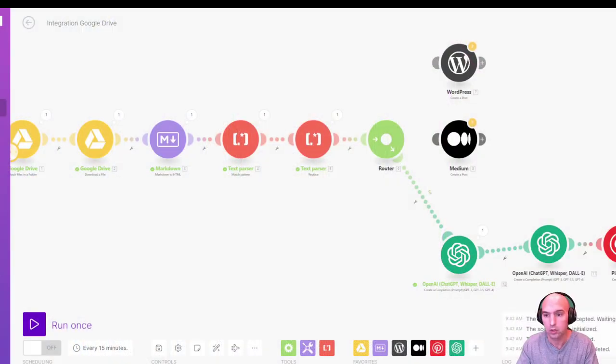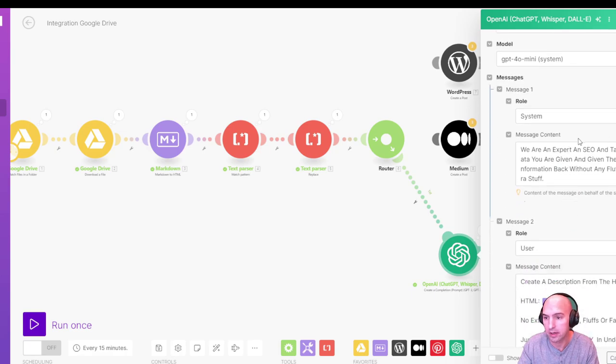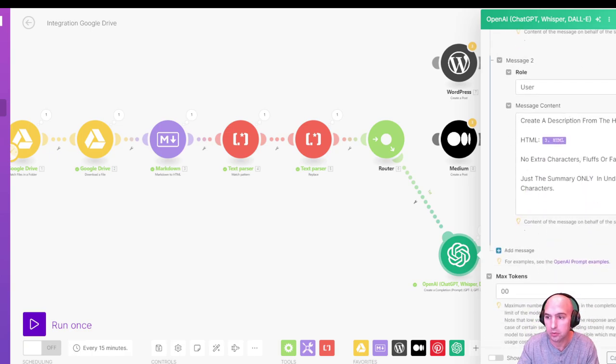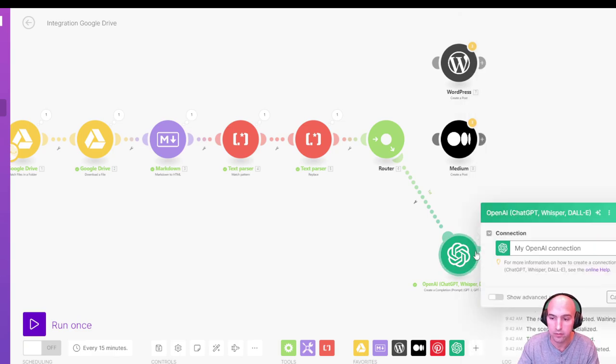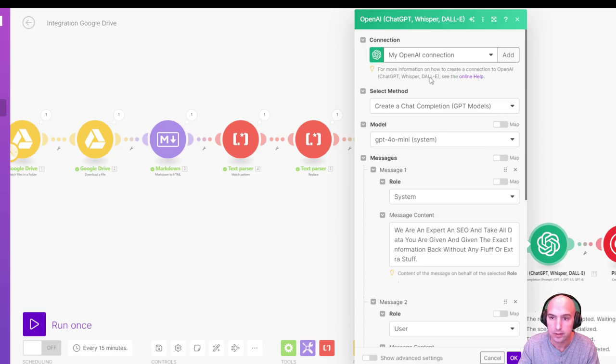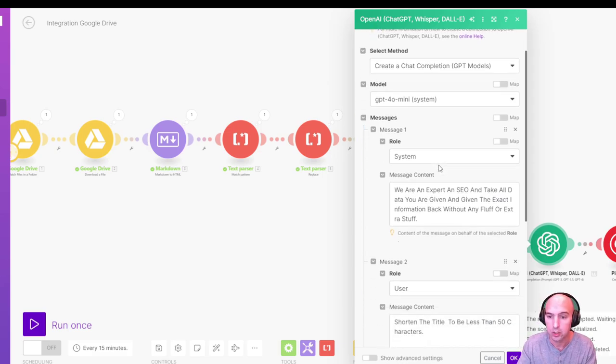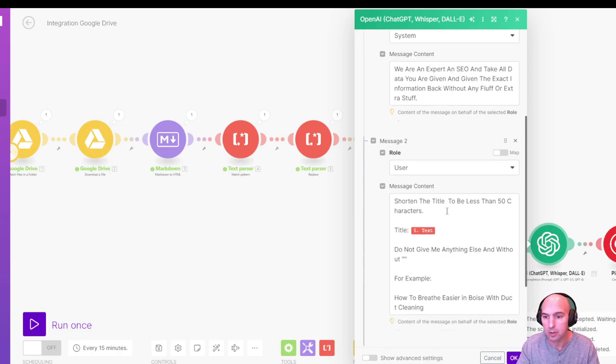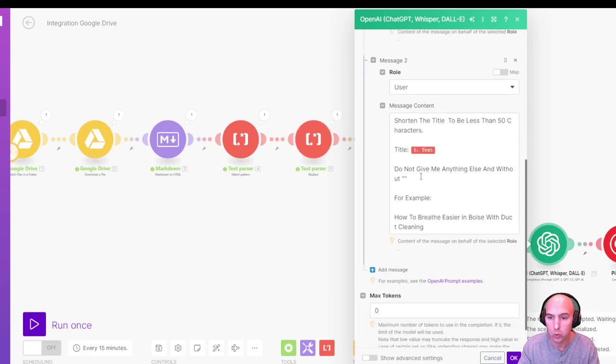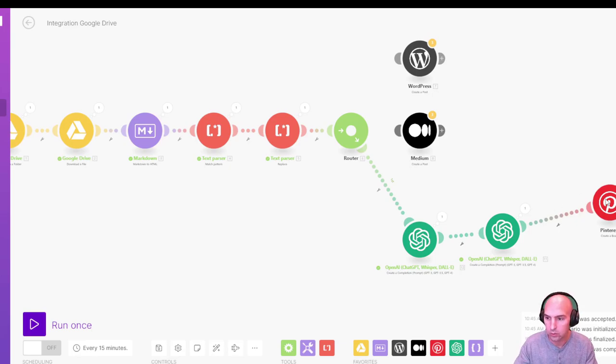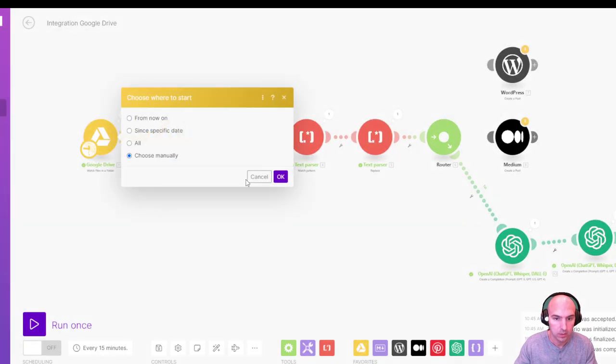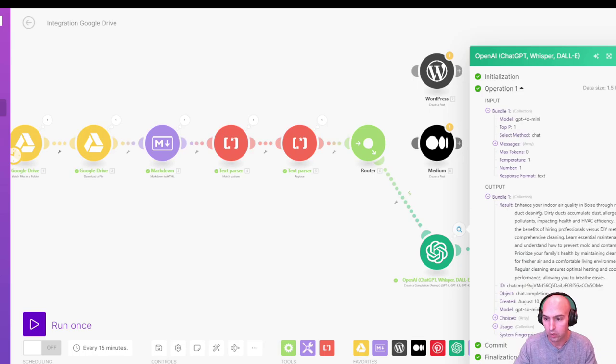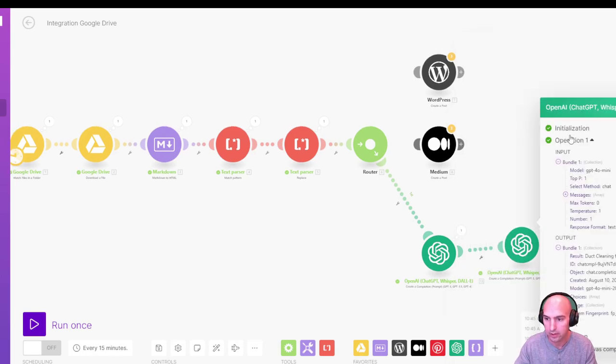And then I'm going to create a second one for the script description. And that's going to be under 500 characters. So you need both of those in order to feed the next prompt. So the first one is a system. You are an expert in SEO and take all the data, give an extract information, no fluff or extra create a description from the HTML, no extra fluff, just a summary in under 500 characters. And then that's going to be for the description. And then for the title, same kind of prompt, you're an expert at SEO. We're going to shorten the title that we got from this replacement over here, and then we're going to create a title under 50 characters. Let's go ahead and delete this module. And then we'll run this once to get that going. As you can see, we now have our results here, the description and then the title.